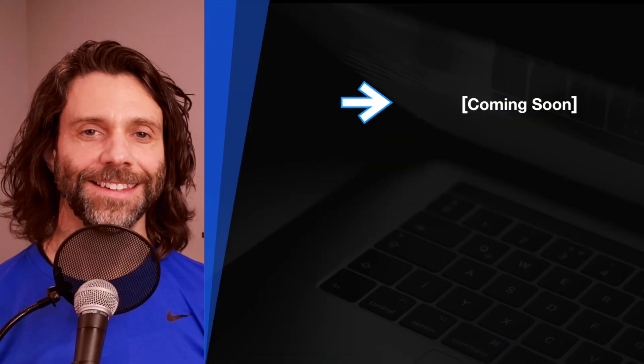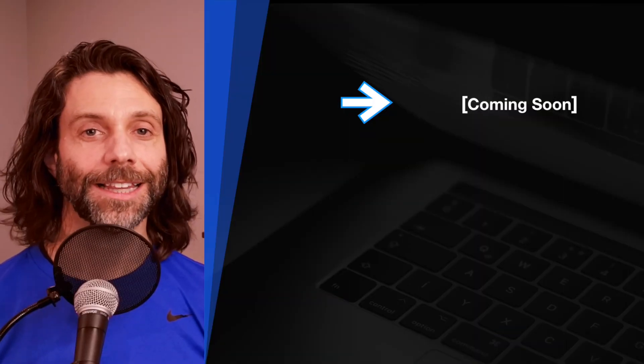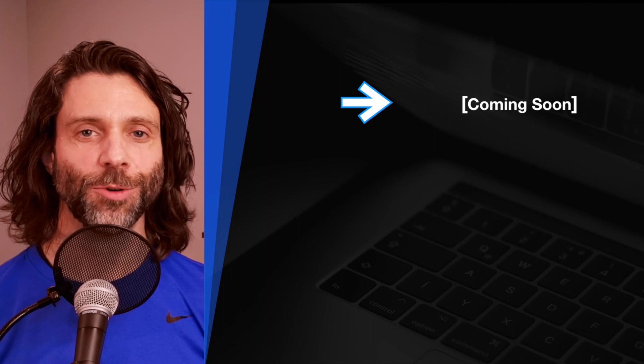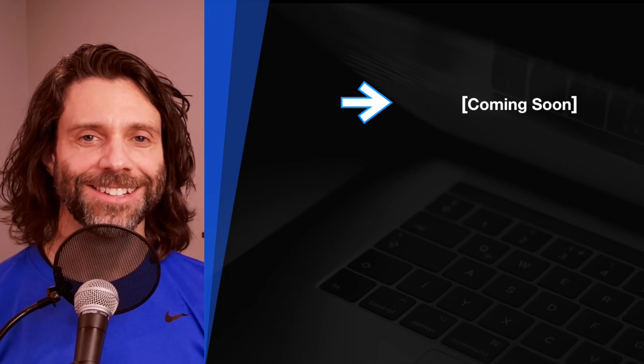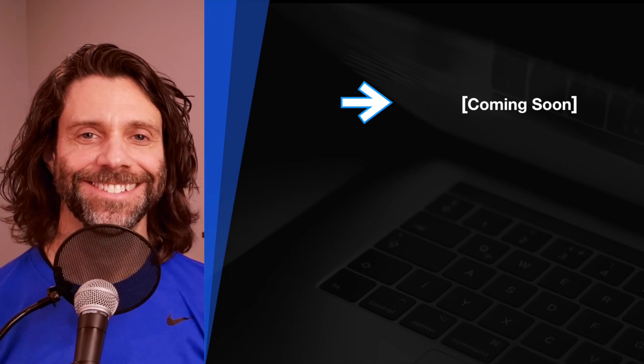If you liked this video, hit the like button. And click subscribe to see more videos like this. Thanks so much for watching and I'll see you in the next video.